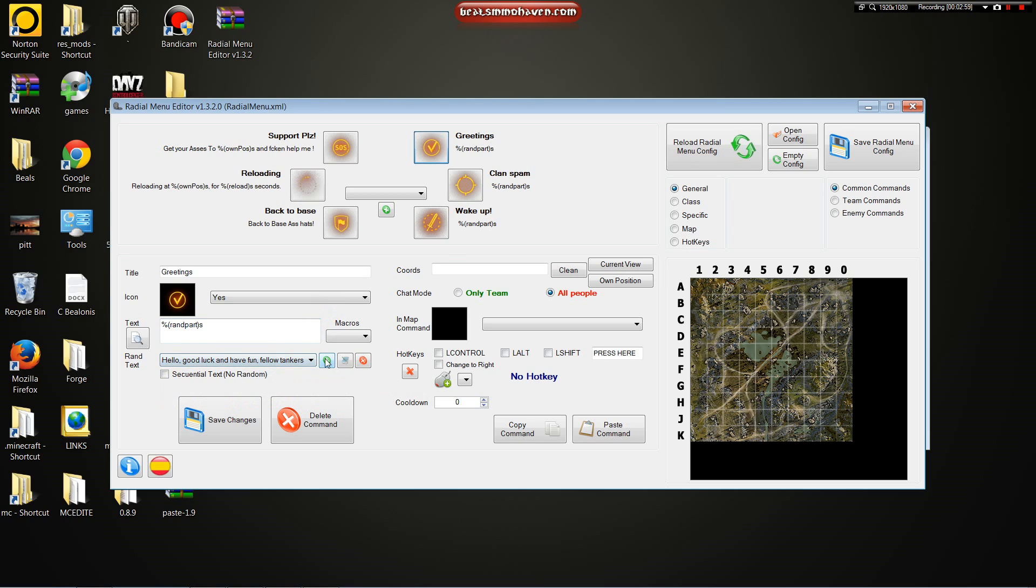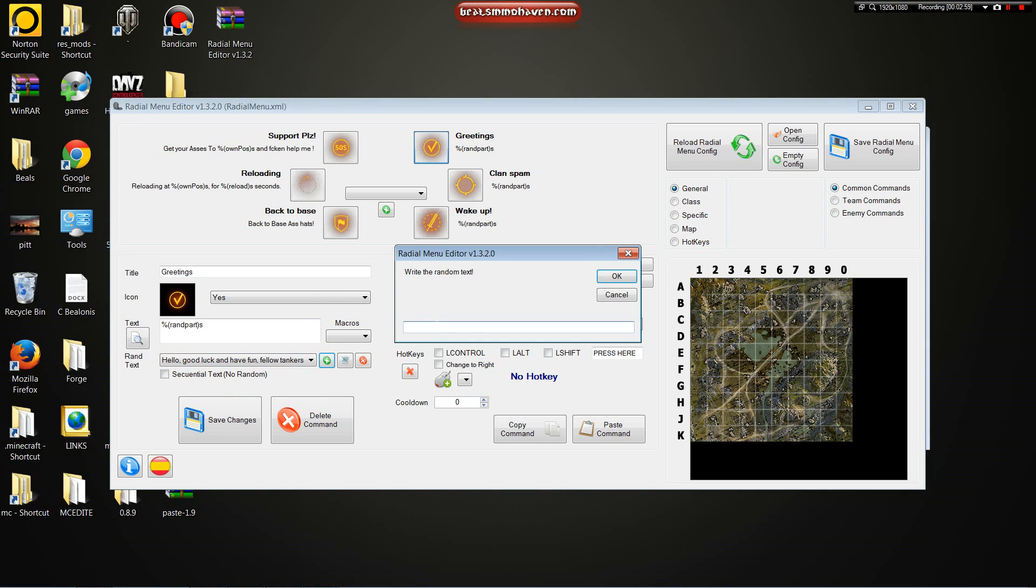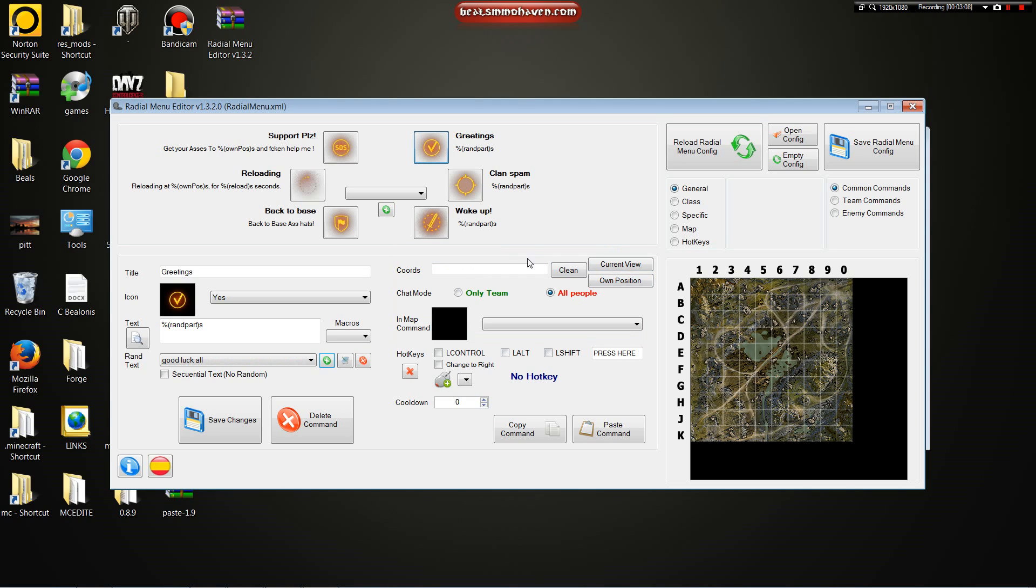You would hit this button, add it, type something in there. Good luck, all. And then hit OK.